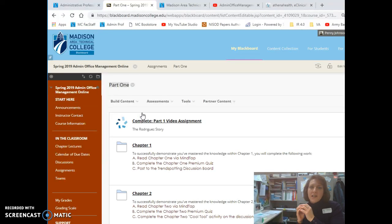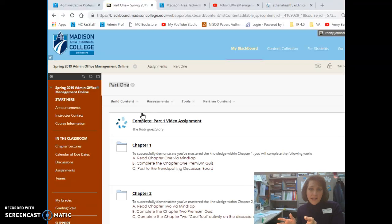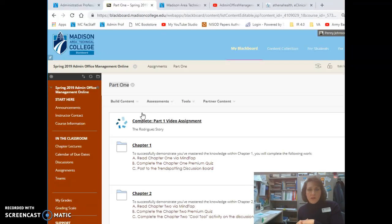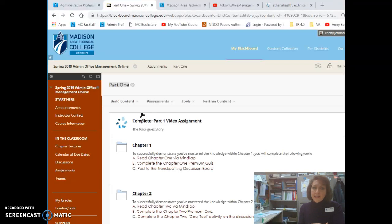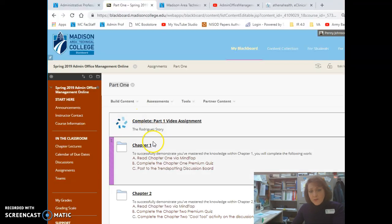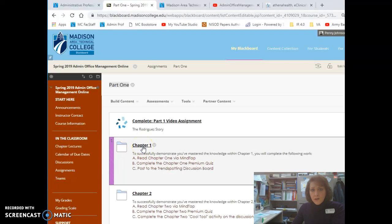It's my recommendation that when you're ready to get started on any of the chapters in the course, that you always come to our course's Blackboard site, click on Assignments at the left, and then advance to that chapter's specific folder. I'm going to go ahead and click on Chapter 1.